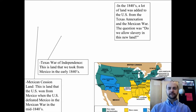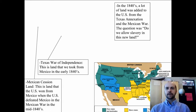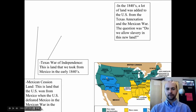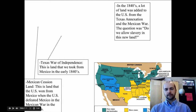There were three big events that added land to the nation. In the 1840s, land was added from the Texas annexation and the Mexican War. The question, as always, was whether to allow slavery in this new land that was not part of the Missouri Compromise and the Louisiana Purchase.